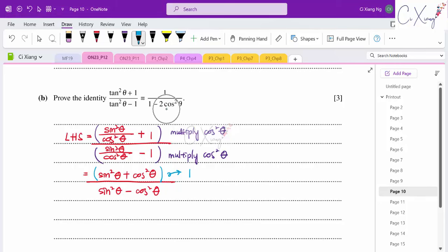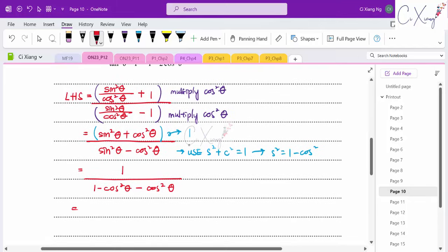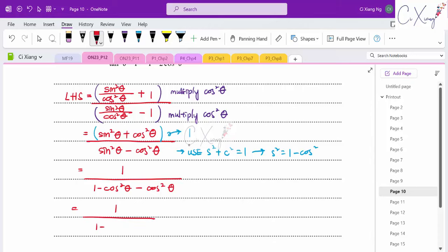Multiply numerator and denominator by cos²θ to clear it. The numerator becomes sin²θ + cos²θ = 1. The denominator becomes sin²θ − cos²θ. Substituting sin²θ = 1 − cos²θ gives denominator = 1 − 2cos²θ. So the identity is proved: (tan²θ + 1)/(tan²θ − 1) = 1/(1 − 2cos²θ).